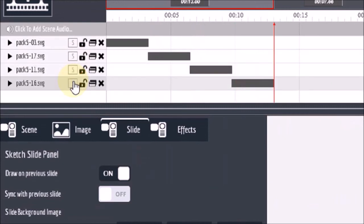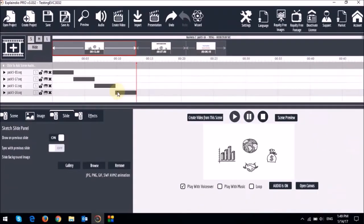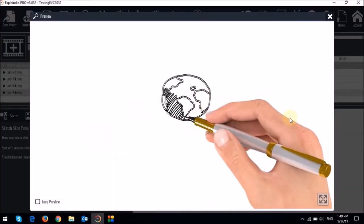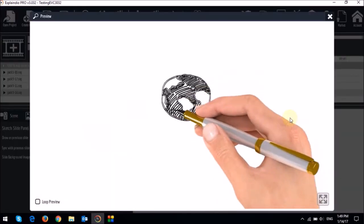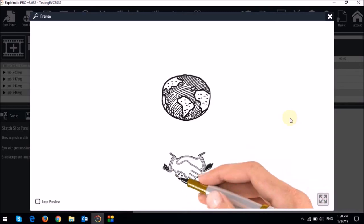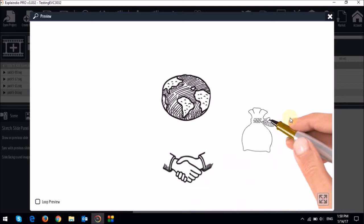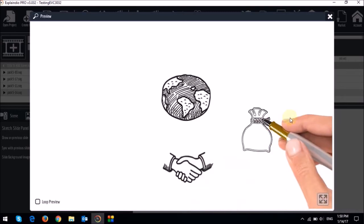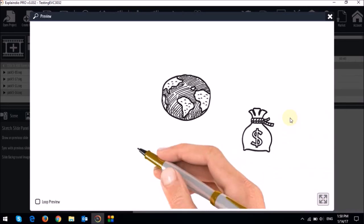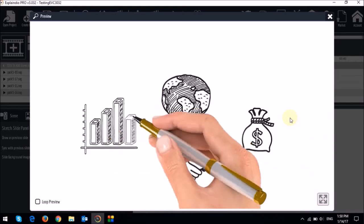But you will notice that the gray bars, they all remain in the same position on the timeline. So now if I do a quick preview, you will notice that the hand sketch is not continuous. You will see the hand sketches one image and comes off the canvas. But anyway, these are the basics of how the hand sync feature works.